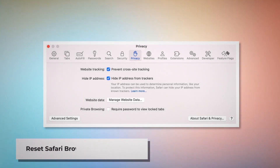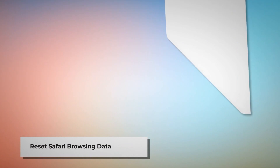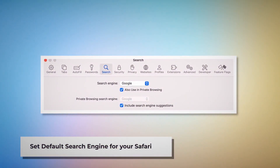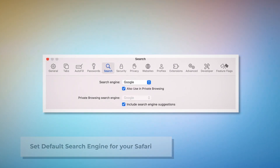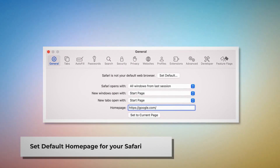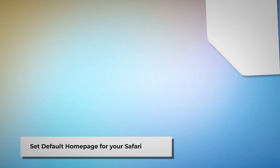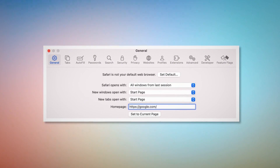To reset Safari browsing data, click Privacy on the Preferences window and click Manage Website Data. In the new window, click Remove All and then Done. To set the default search engine, go to Preferences and click the Search icon — make sure your desired search engine, such as Google, is listed. To set the default homepage, go to Preferences, click the General icon, and make sure your desired web address, such as google.com, is listed as your default home page.